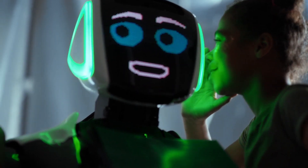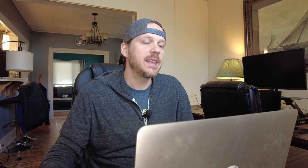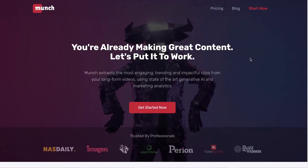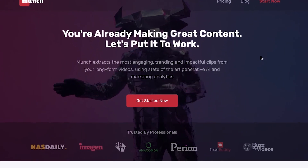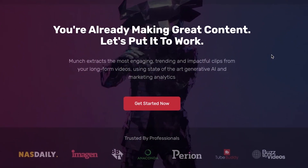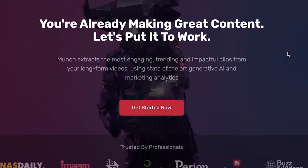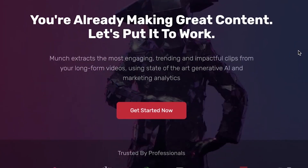I was super pumped when I found an AI service that'll do the exact same thing — I can turn one five-minute video into 10 shorts. That software is called Munch, and there will be a link in the description below. You get to try one project for free. Munch is an online AI tool that allows you to extract the most engaging, trending, and impactful clips from your long-form videos using state-of-the-art generative AI and marketing analytics.